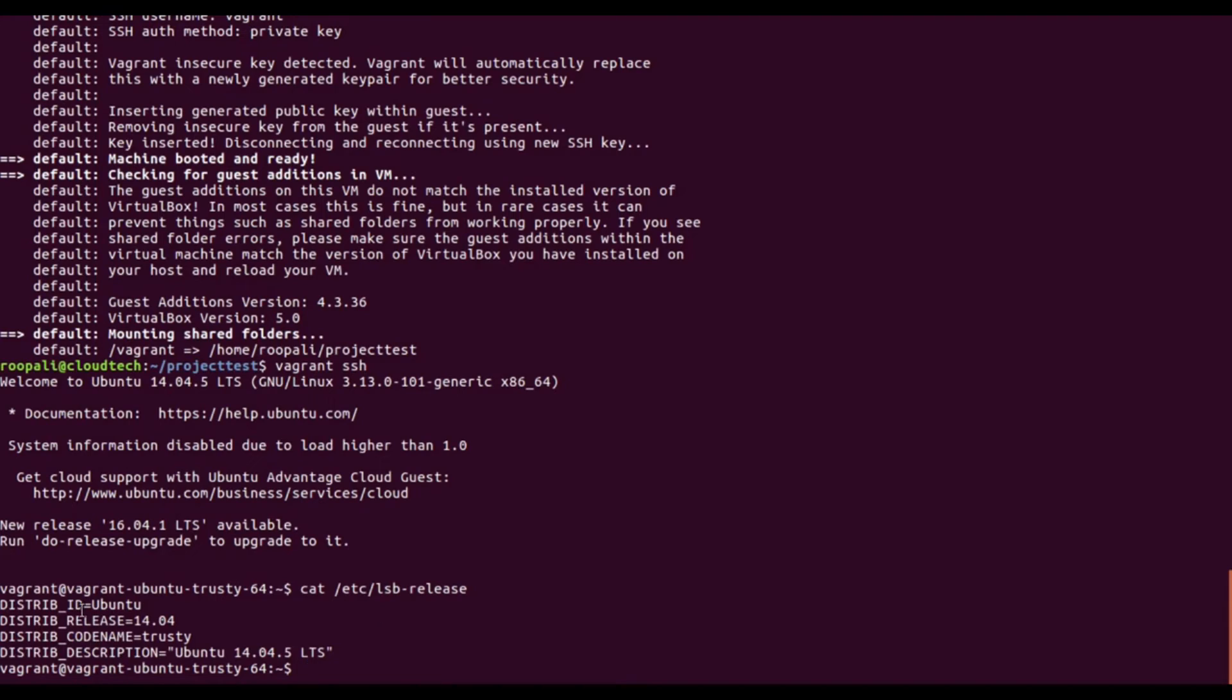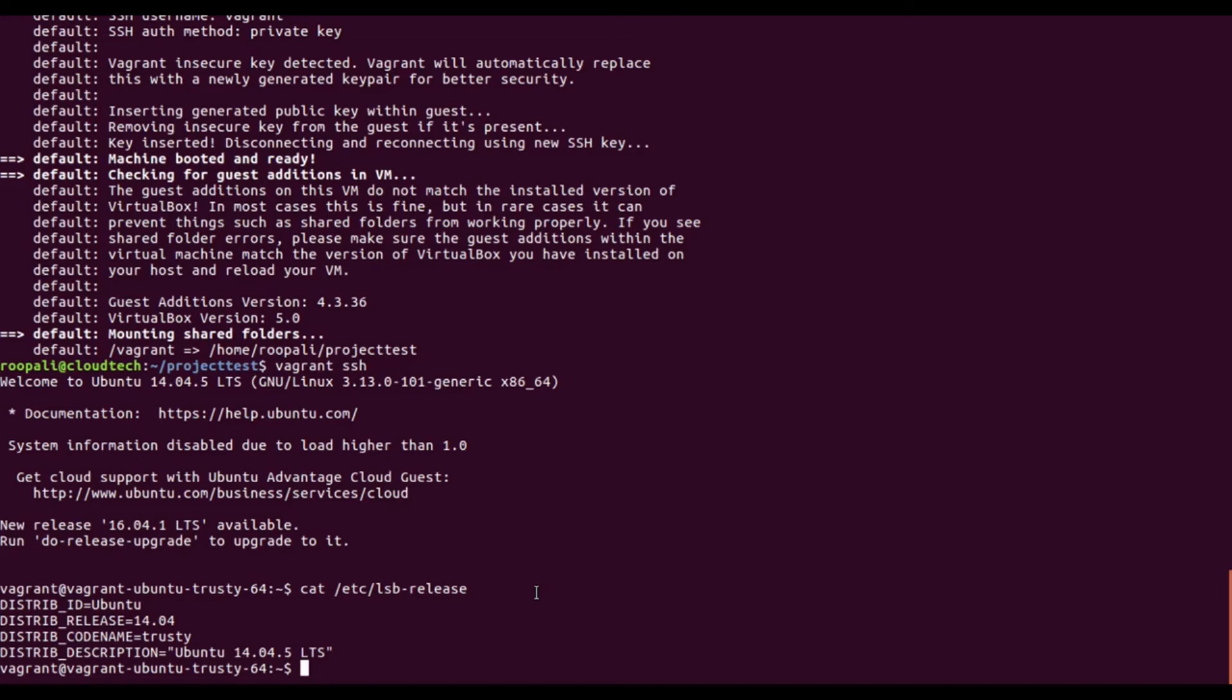This is the one that we installed, Ubuntu 14. This is how quick Vagrant is. You can create your virtual machines within 10 minutes and use them as per your requirement.